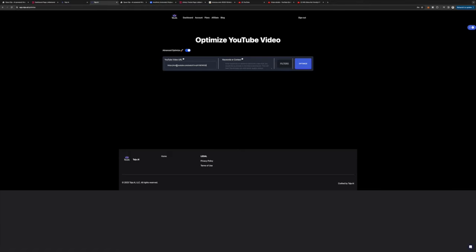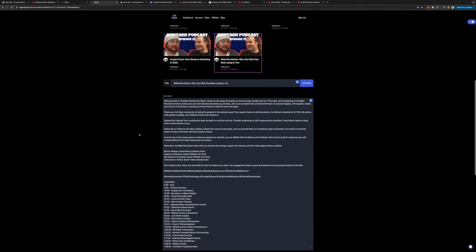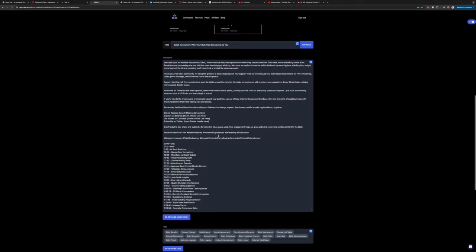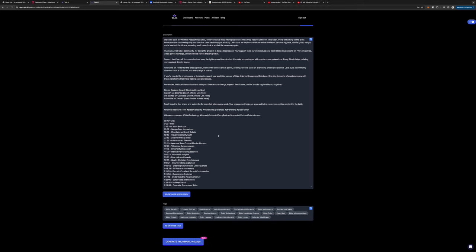Similar to Opus Clip, to use Taja.ai, all you have to do is copy and paste the YouTube link of the video that you want it to make a description and title for. And if it's a podcast, it'll even chapter your video for you. It'll give you several different title options to title your video the way you want. It'll write a very descriptive description for you, but you will need to make sure that everything within the description is something that you actually want to be in there.